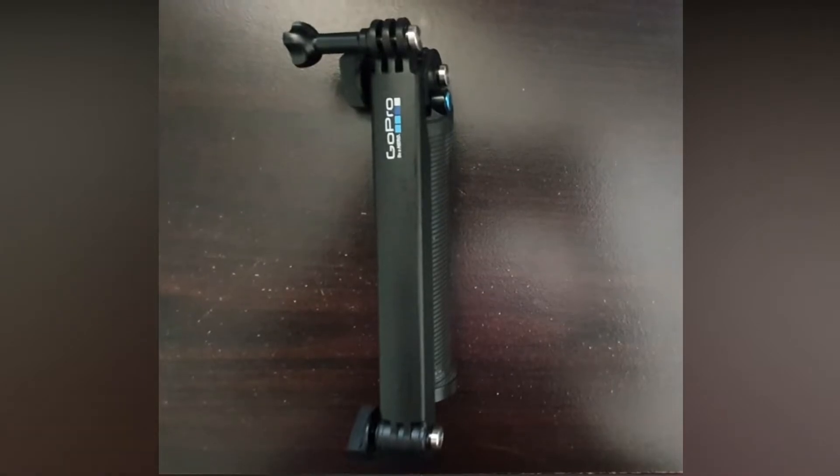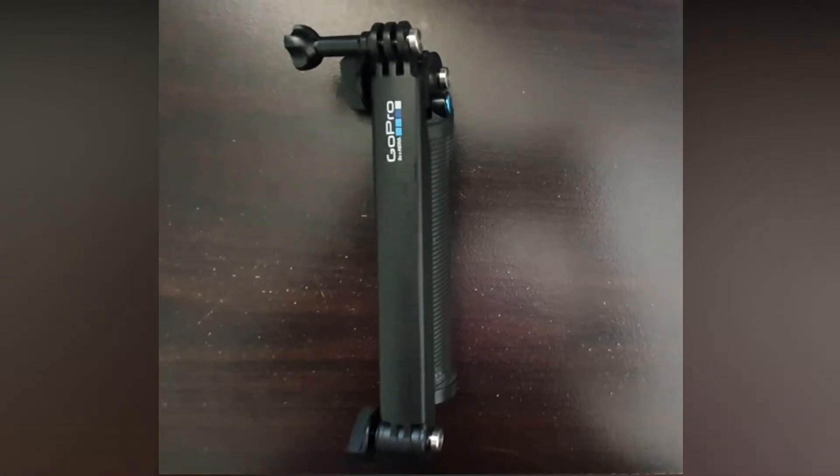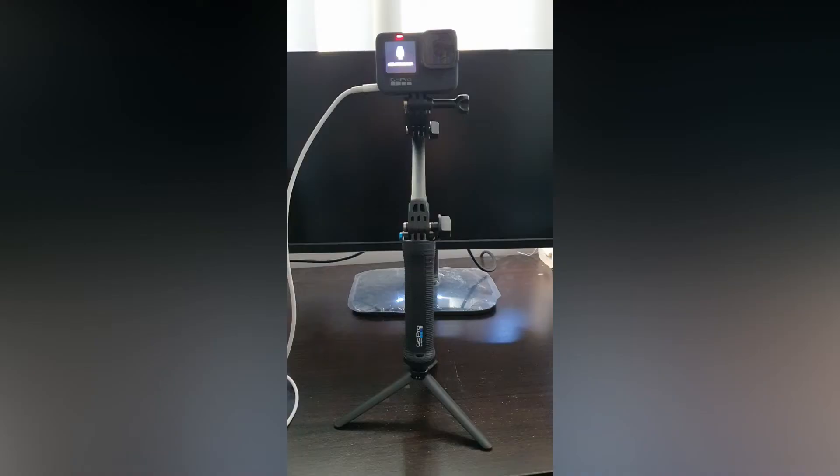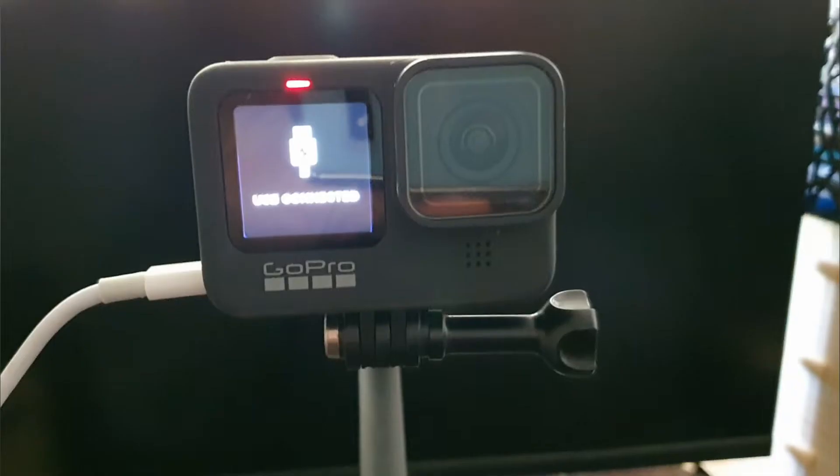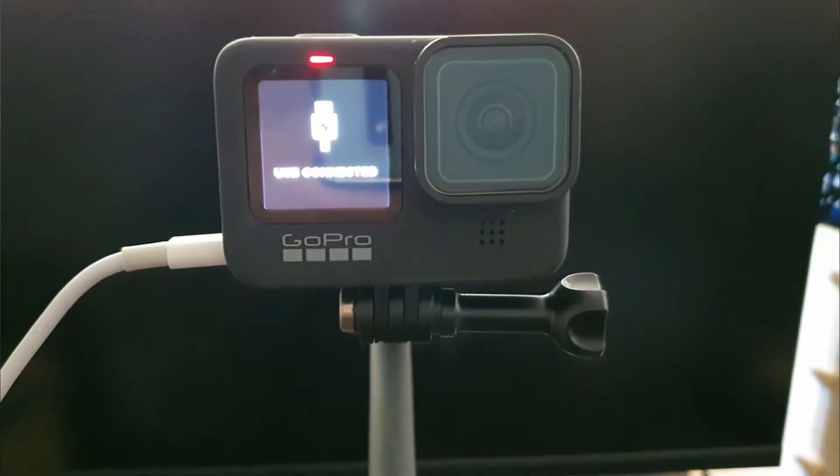To complete my webcam setup I'm connecting the GoPro to one of GoPro's awesome accessories the three-way.